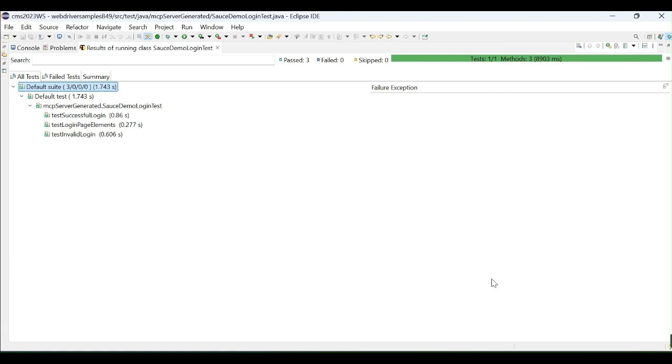Without much effort, we have generated Selenium scripts for login functionality. Quick, we are able to generate the scripts using an MCP server. Again, we can continue this. We want to place an order, select an item, place an order and check out the items one by one. We can add it.